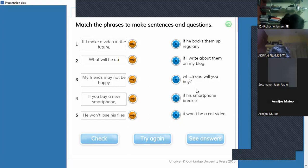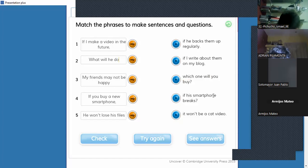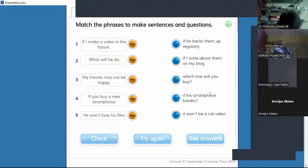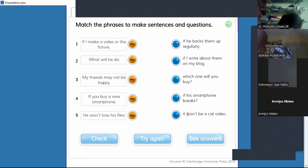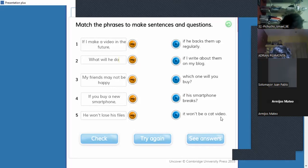I hope you're following along in your books. Next: 'If his smartphone breaks' — 'si su teléfono inteligente se daña.' The pronoun 'his' is a clue that we're talking about a male. Then: 'It won't be a cat video' — 'no será un video de un gato.' 'Won't' is the negative future. So who can tell me the answer for the first one?